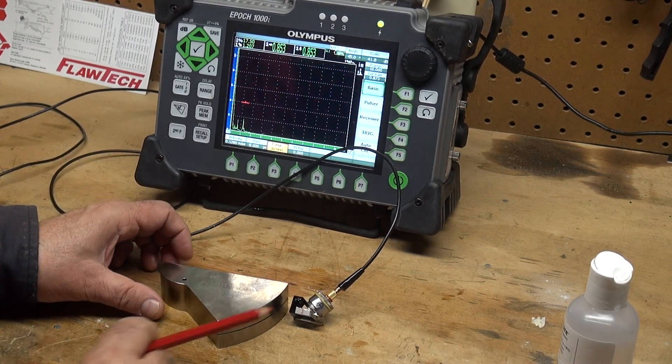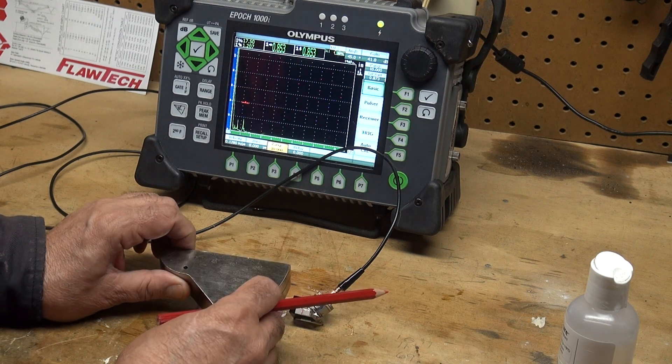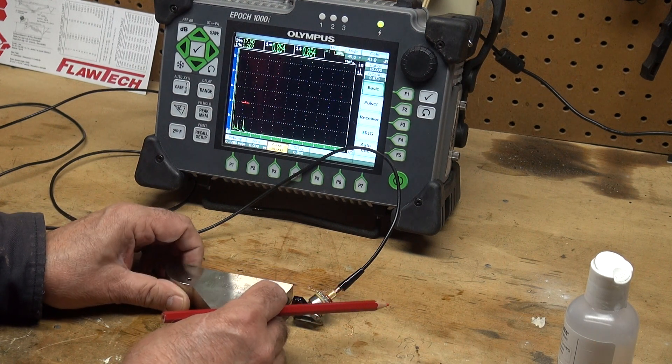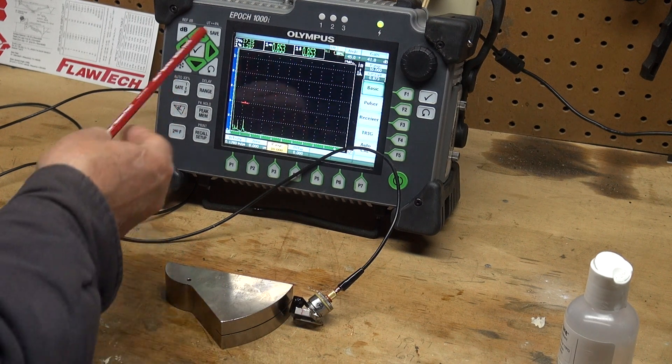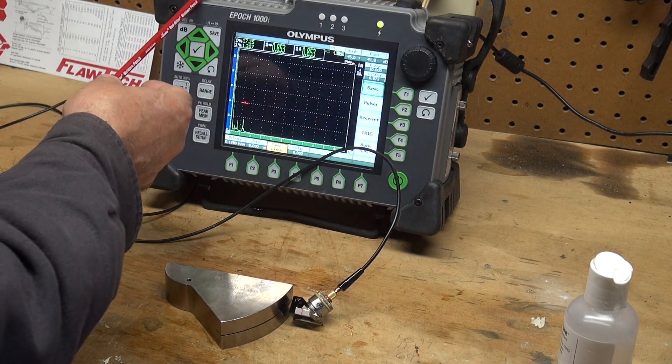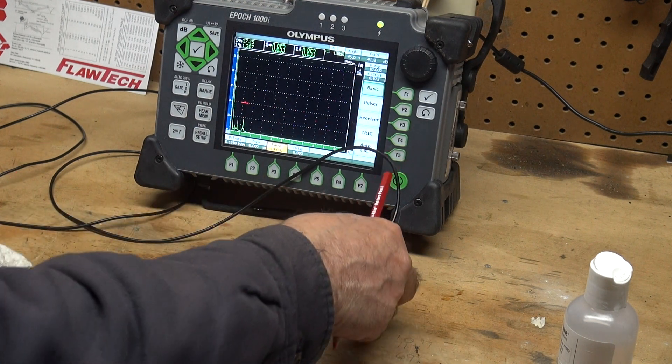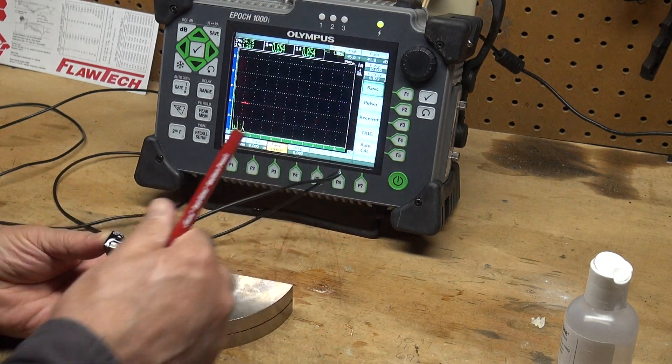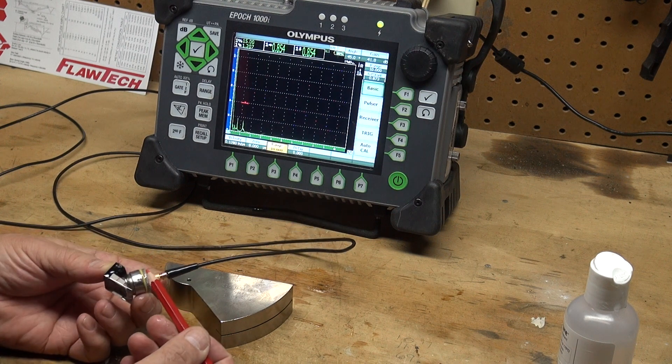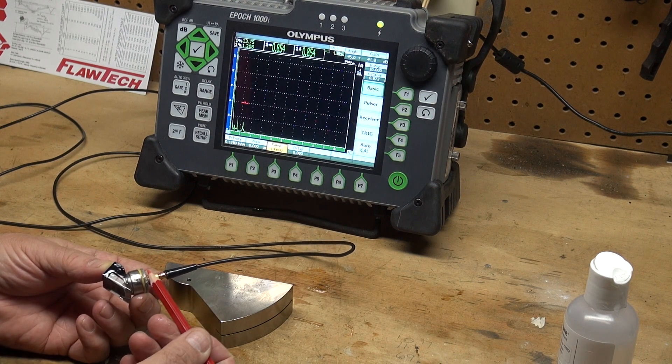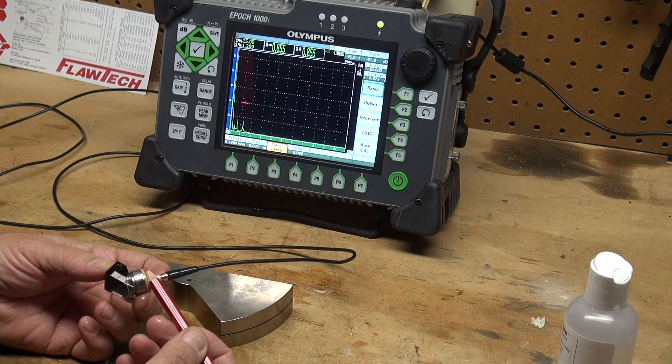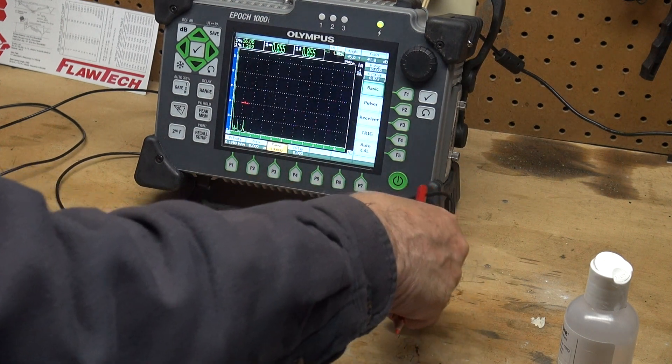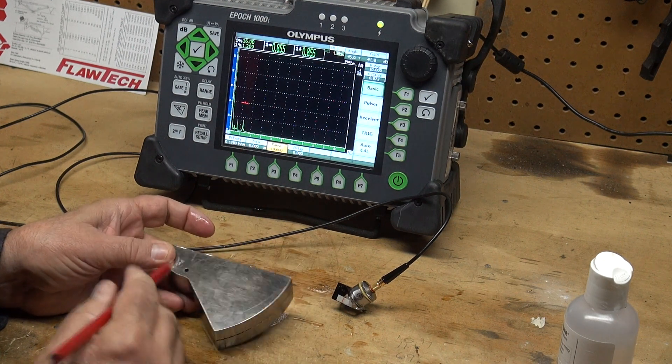I'd like to do an angle beam calibration using the DSC test block. The equipment I have is an Olympus Epic 1000i machine and I'm using a 45 degree screw-on wedge with a 2.25 megahertz, half-inch diameter transducer, and I'm using the DSC block.